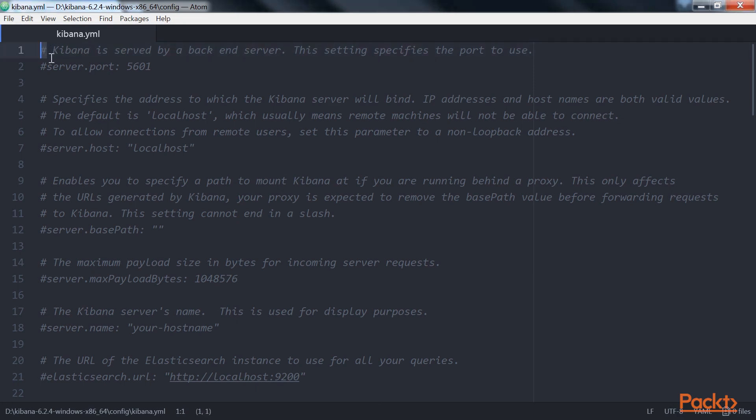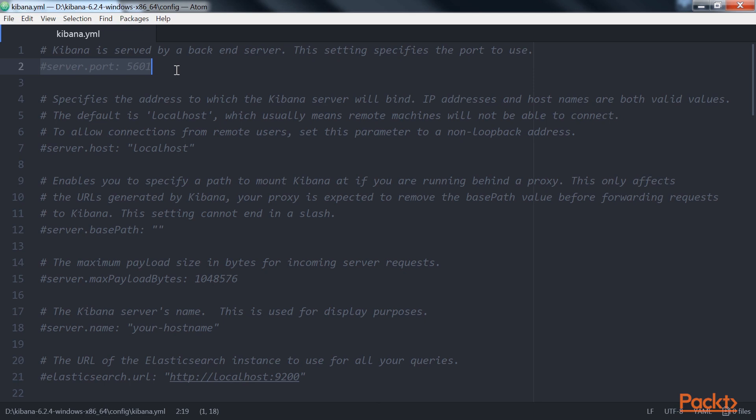We will now look at the key configuration settings that one should look for when starting out with Kibana. First is the server.port. This setting specifies the port Kibana would be serving requests. It defaults to 5601.